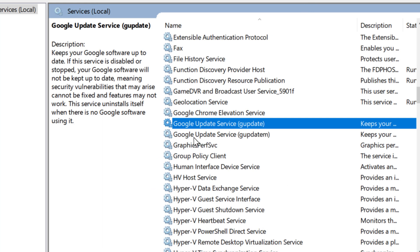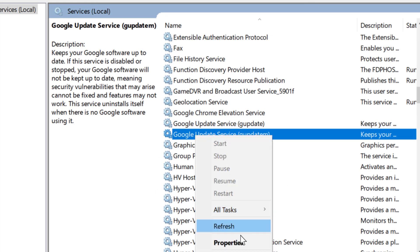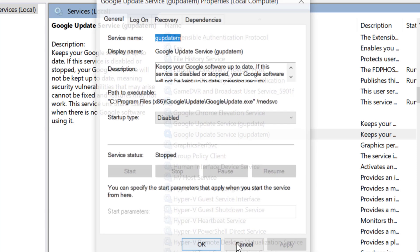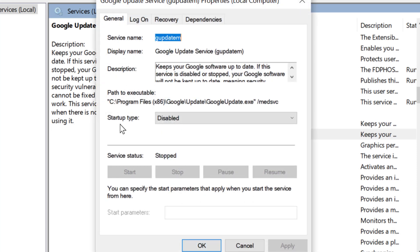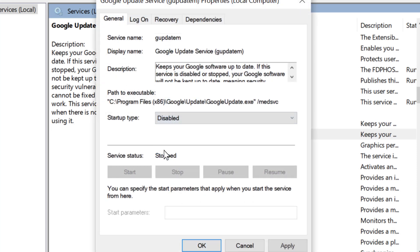Now similarly, right click on this second service. Properties, startup type, select Disabled. Then Apply, then OK.